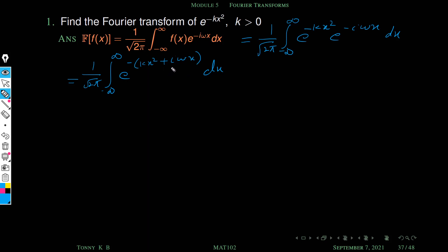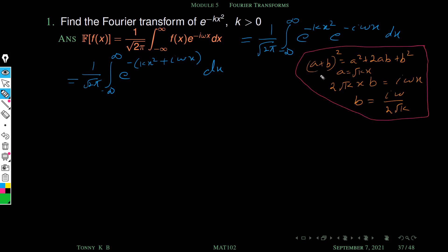Next we use the completing the square technique on this term. We know that a plus b whole square equals a square plus 2ab plus b square. Comparing with our expression, a square is equivalent to kx square, so a equals root kx. Since the sign is plus, we use a plus b whole square.